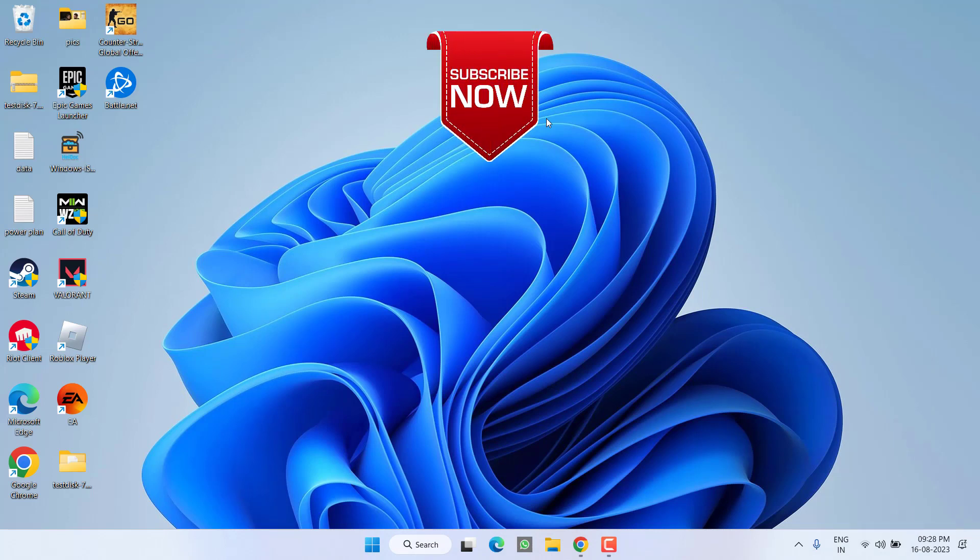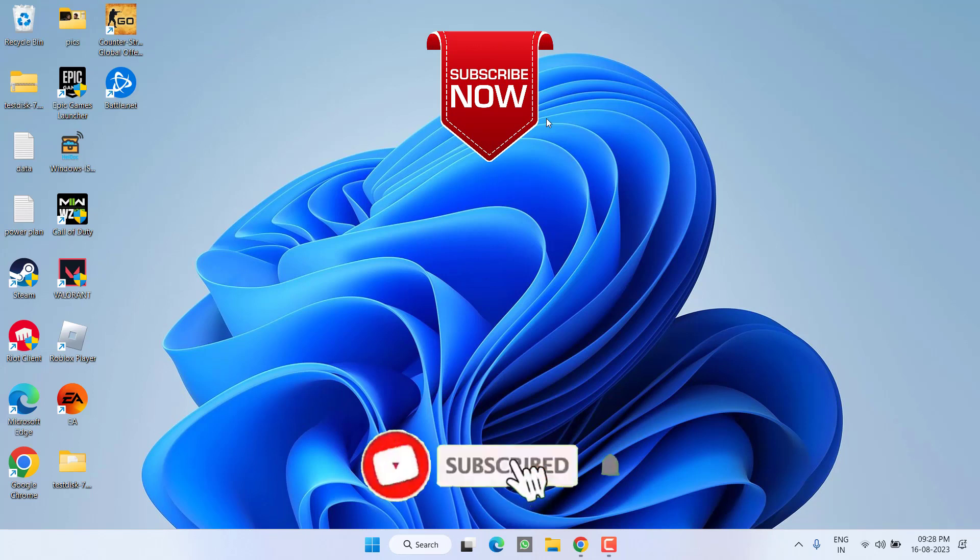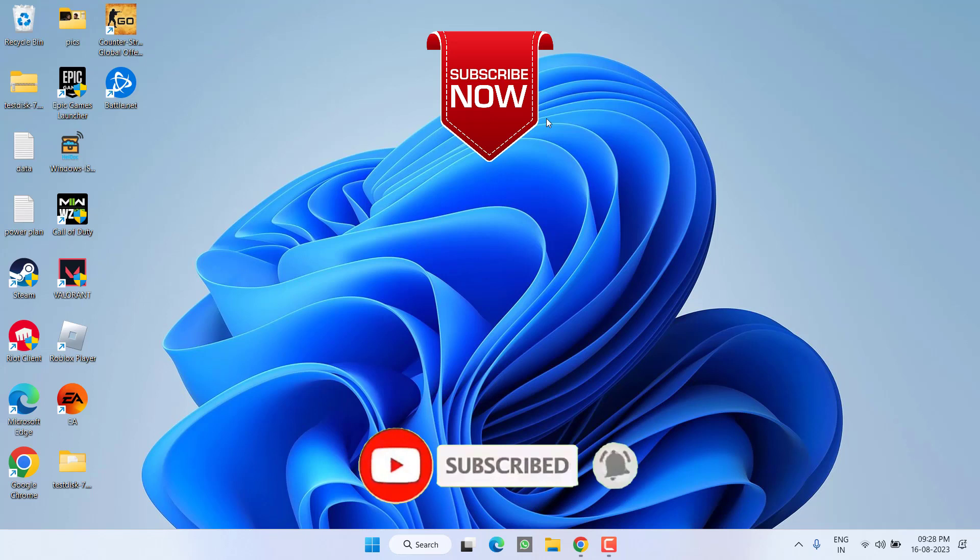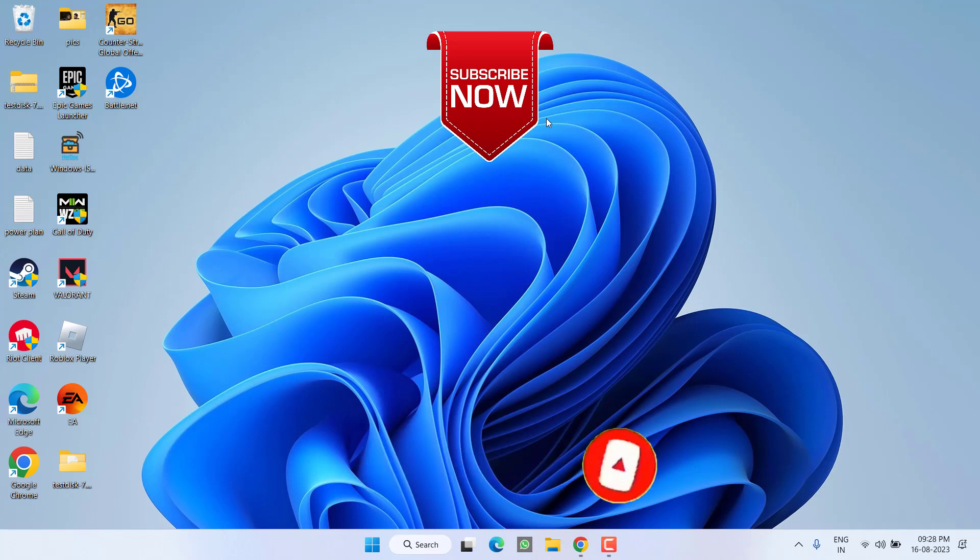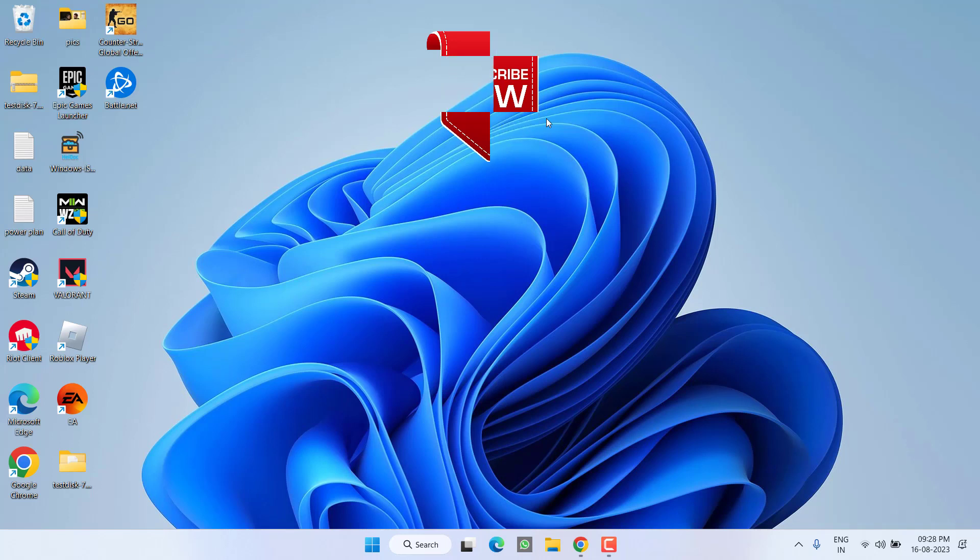So this is all about it, friends. If this video works out for you, I request you to please click on the subscribe button and turn on the bell notification icon to continue receiving updates from my channel. Thank you so much friends, thank you for watching.